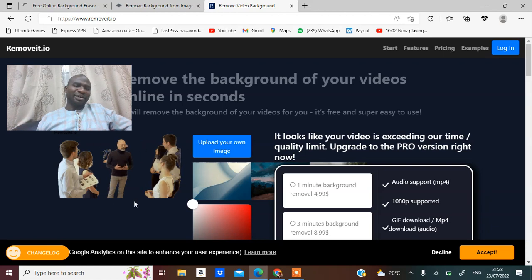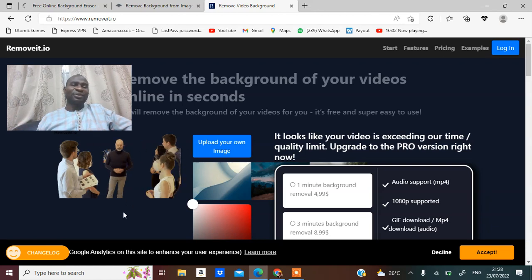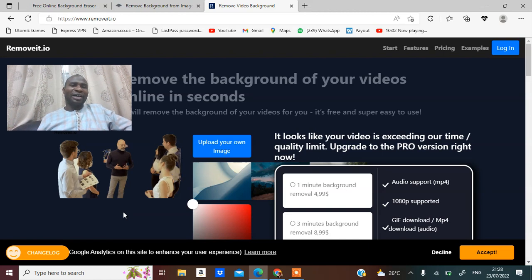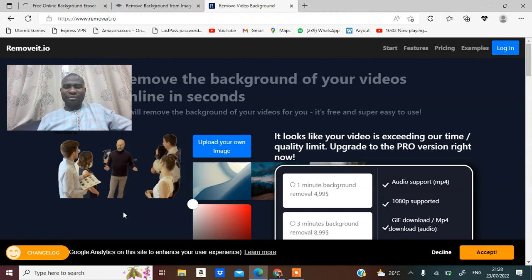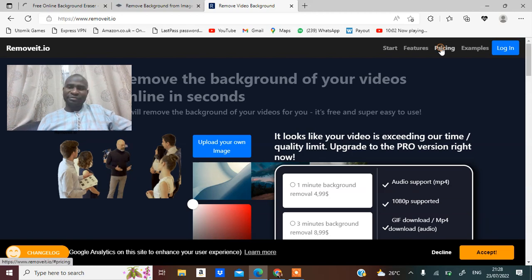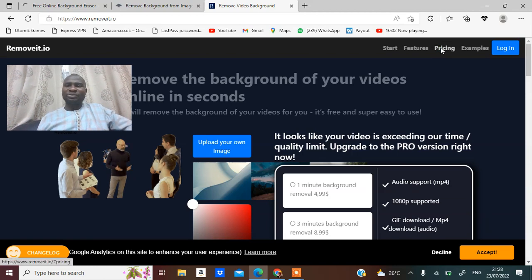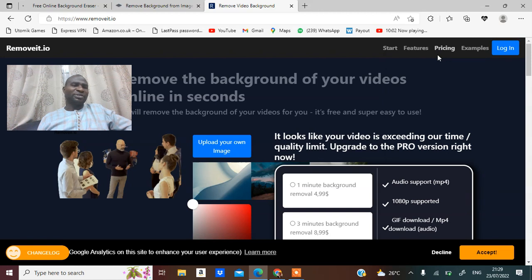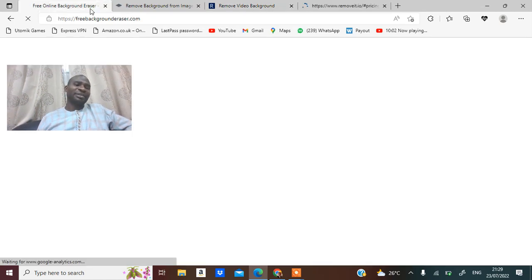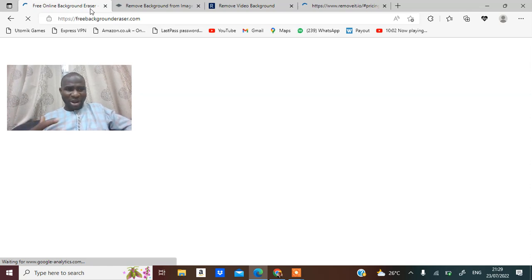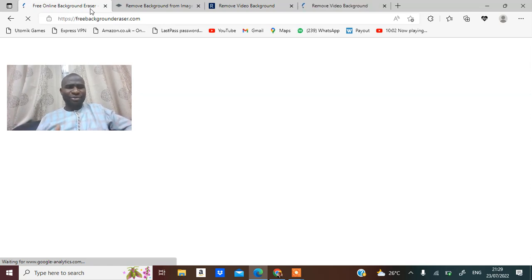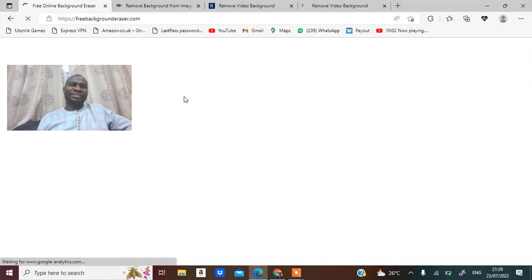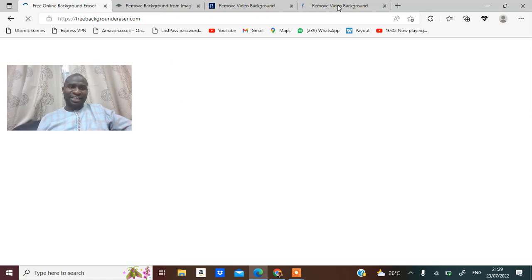So you can use remove.io. You're going to pay a little amount of money. Let me even see how much you are going to pay. Let me open that in another tab. Then free online background eraser, you might want to check that out. Because of my browser somehow, I don't know, maybe something is going on. So you might check that on your own.